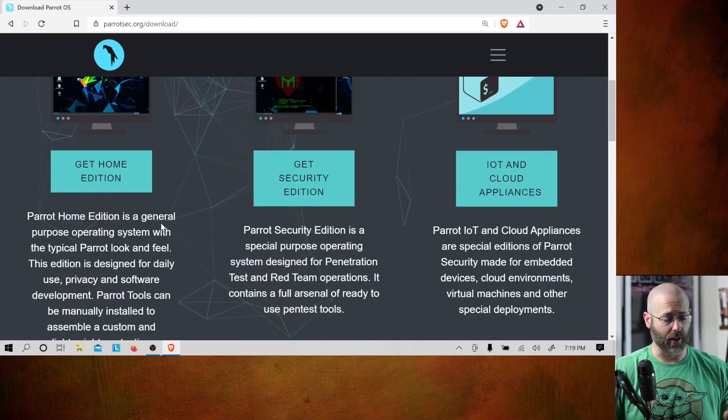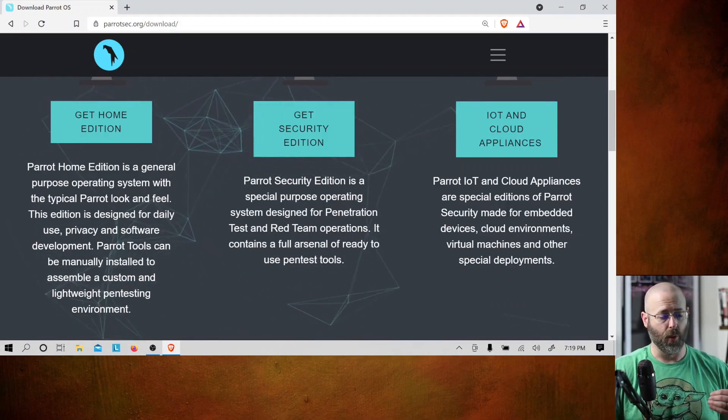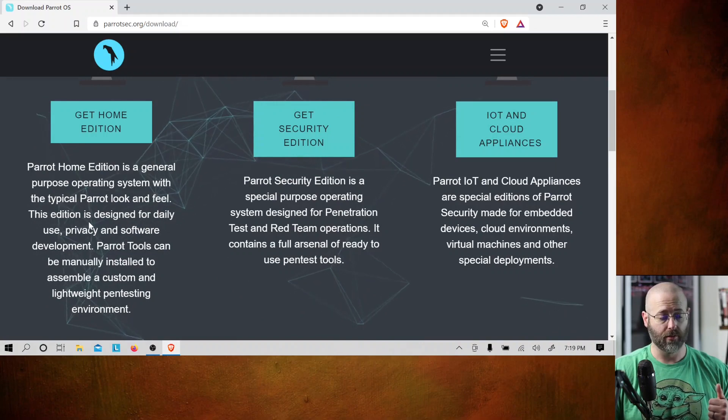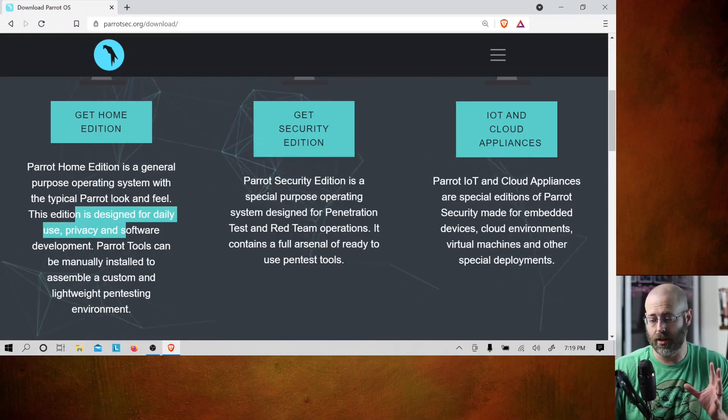Looking at their blurb about it: Parrot Home Edition is a general purpose operating system with the typical Parrot look and feel, designed for daily use. This addresses a question I get a lot. People say, can I or should I run a pen testing operating system — a Kali, a Parrot — as a daily driver? I have done that.